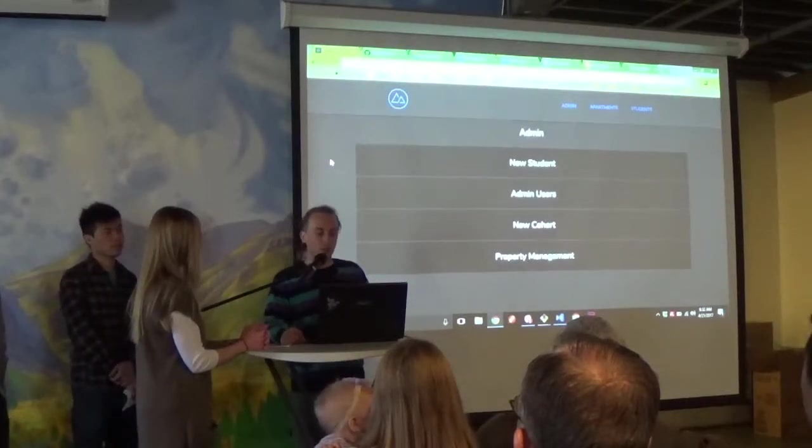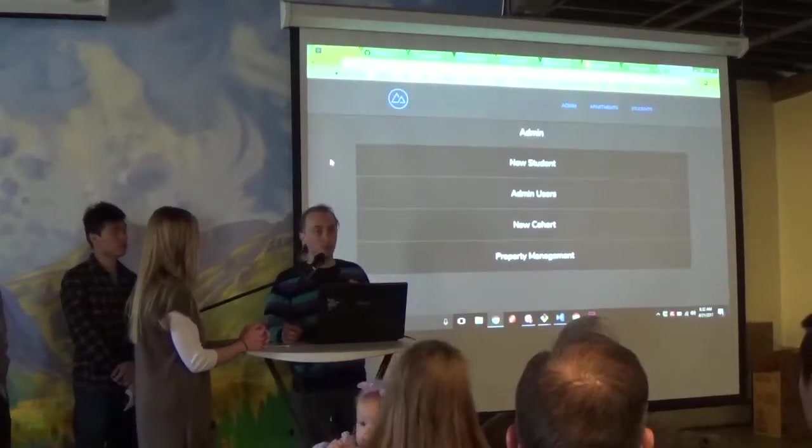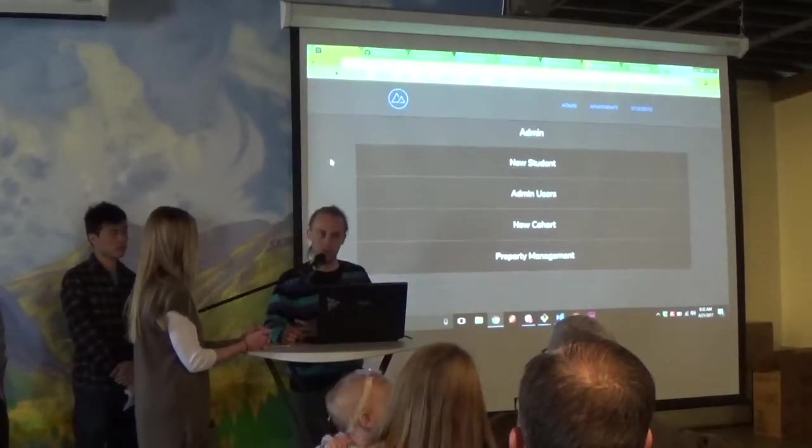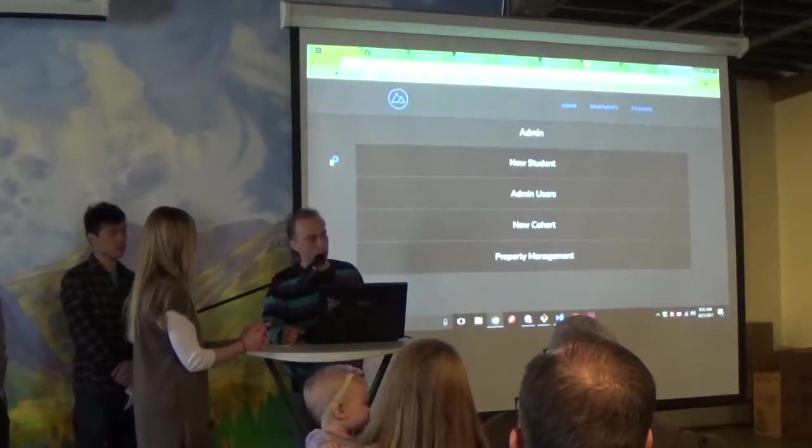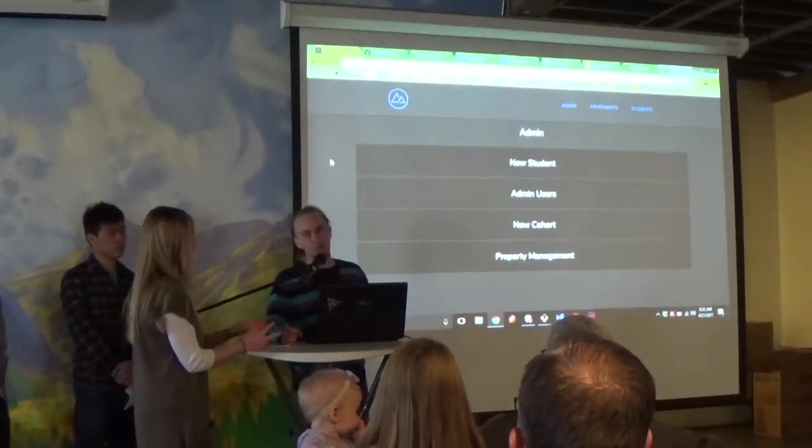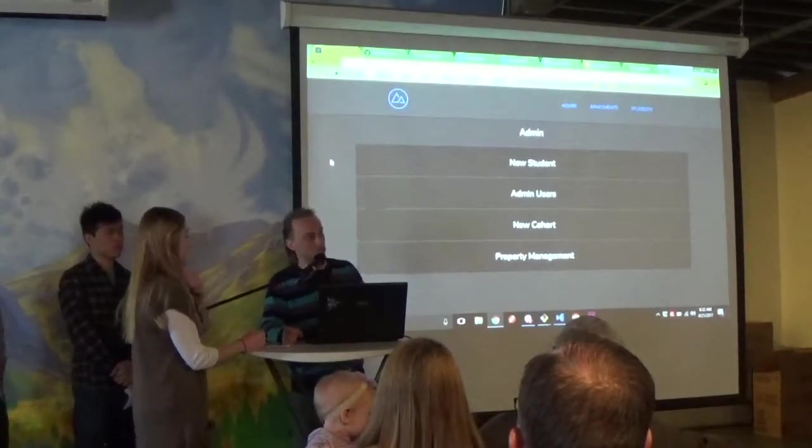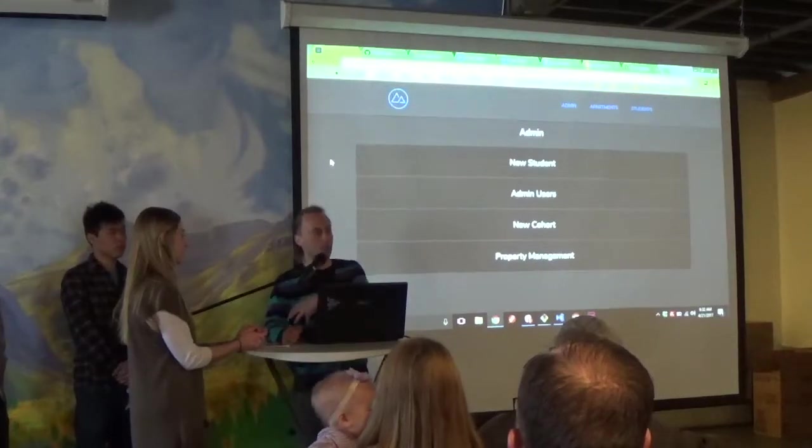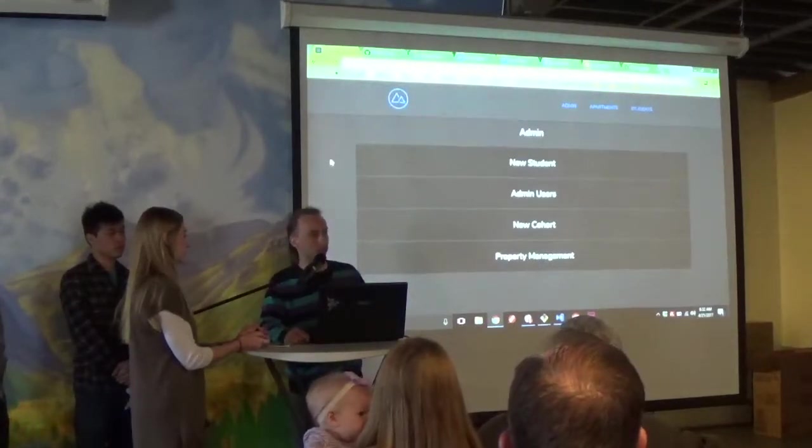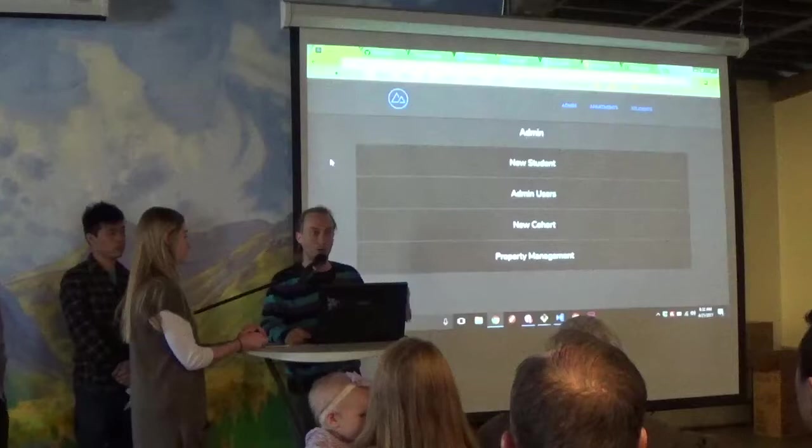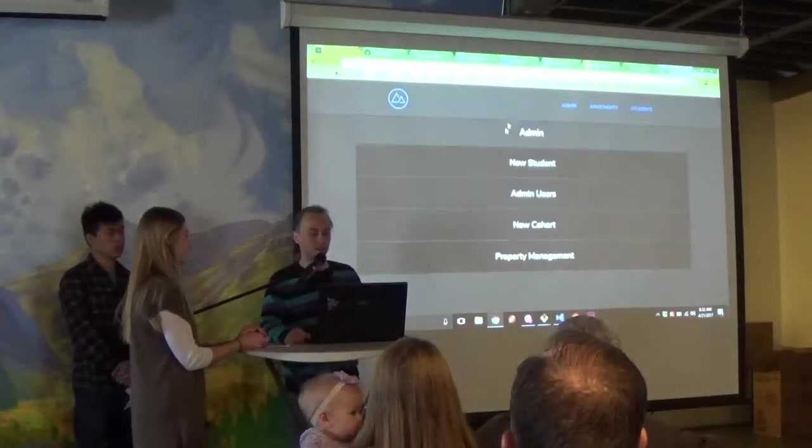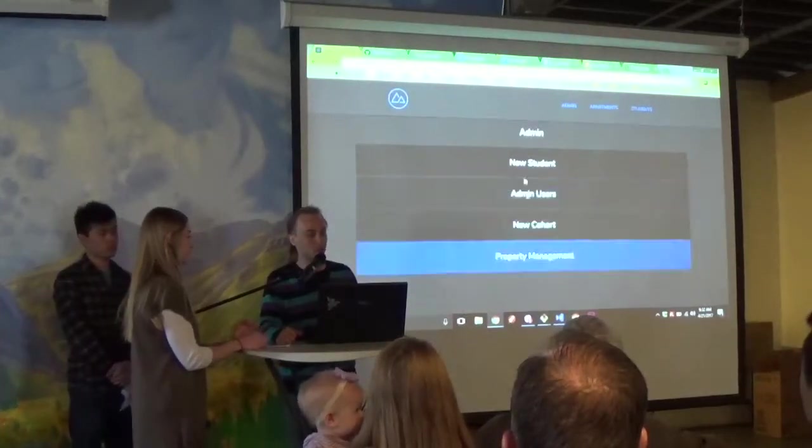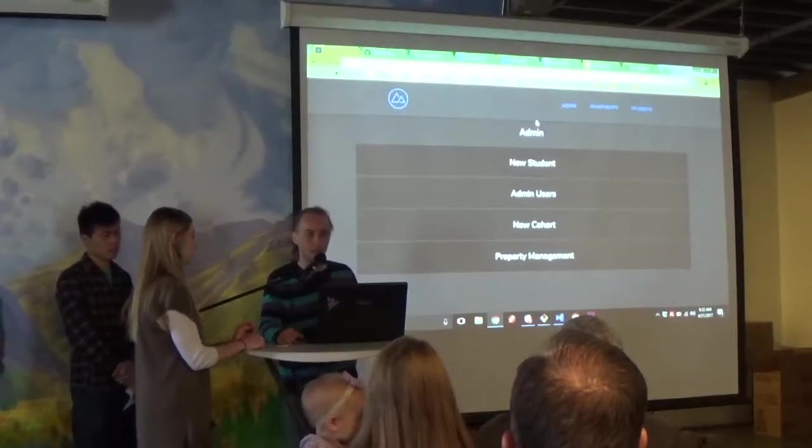And the way we had gone through building this project is one person didn't have one particular view or one particular feature. Everybody really contributed to every page, to every feature. So what we're going to do is we're each going to take a couple minutes and then walk you through separate features for the whole application. And Paige here is going to kick us off by walking us through a couple of the panels on our admin page.